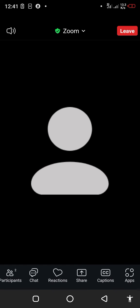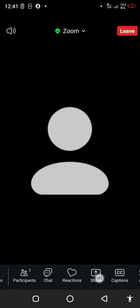These are the basic icons you should be aware of when participating in a Zoom virtual meeting.